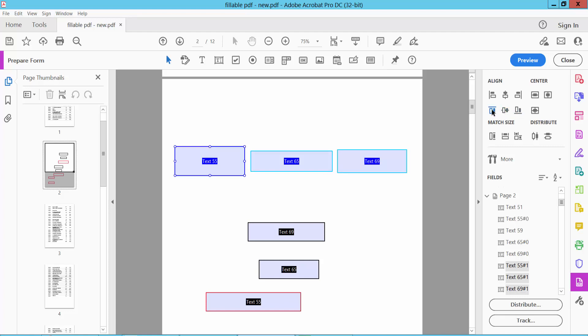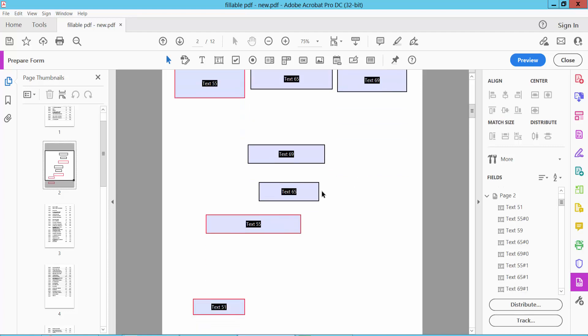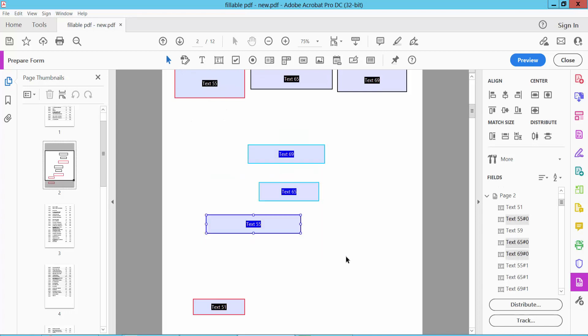I'll align these three text boxes using top align. Now I will align these text boxes vertically. Click on the selection option and select your text boxes.